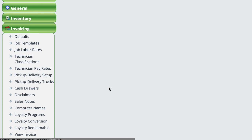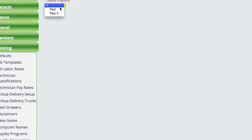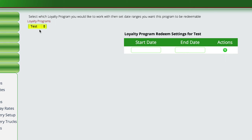However, one of the things that we do have the ability to do, and again we're in settings invoicing, and now we're in the loyalty redeemable, and we select the program that we want to look at, and we can define a start and end date for that loyalty program.